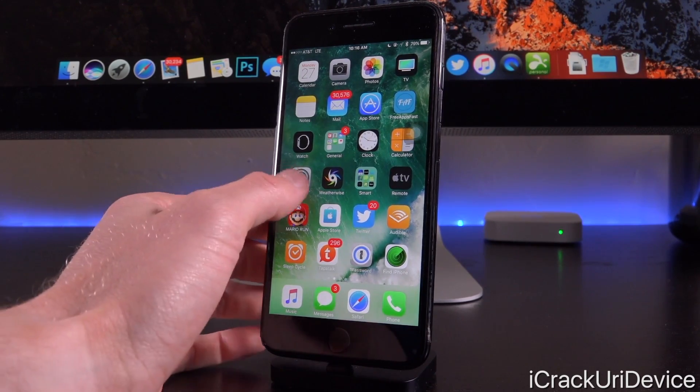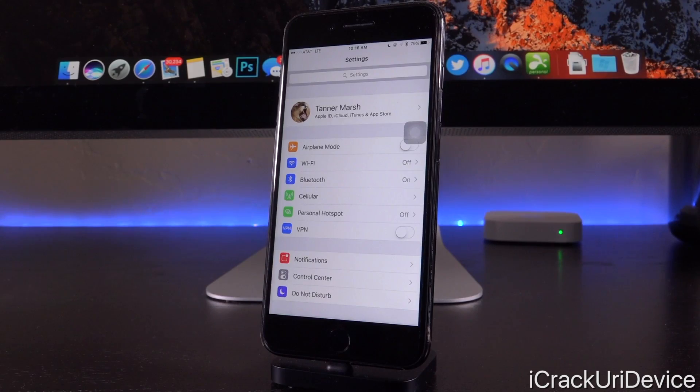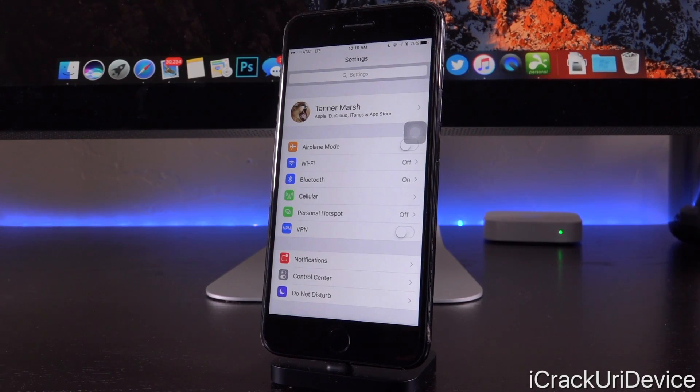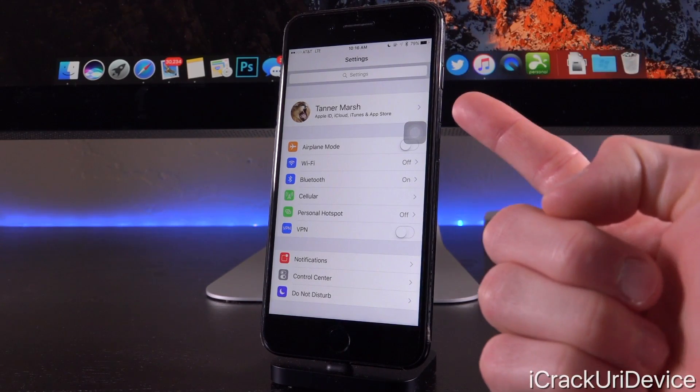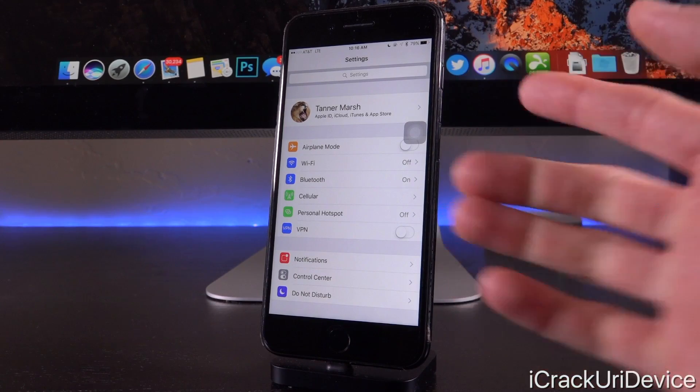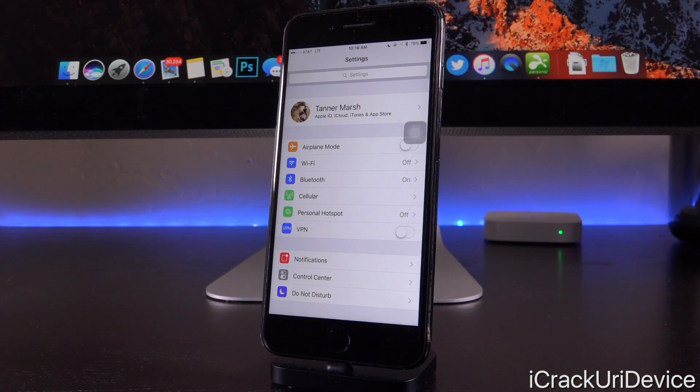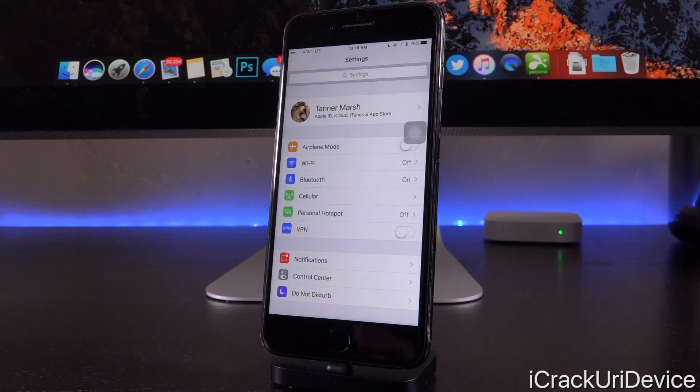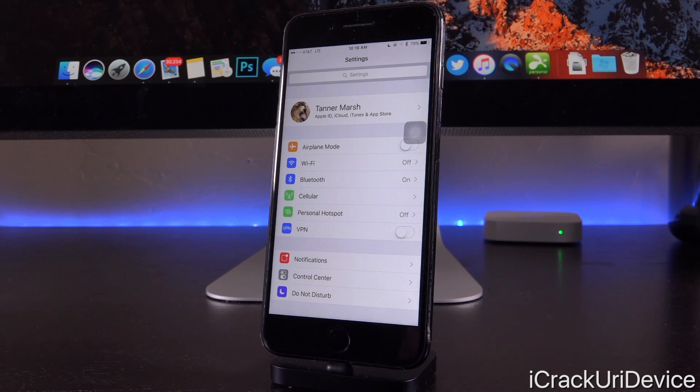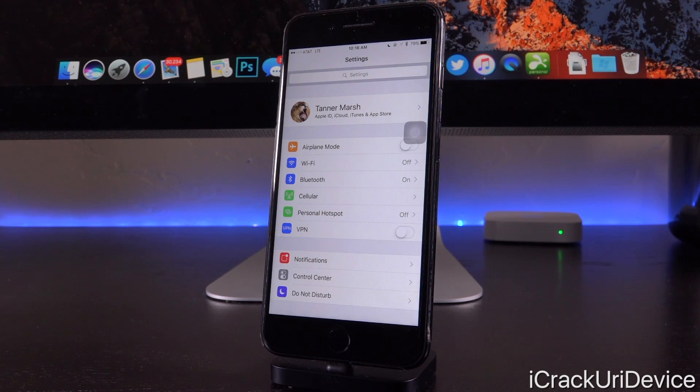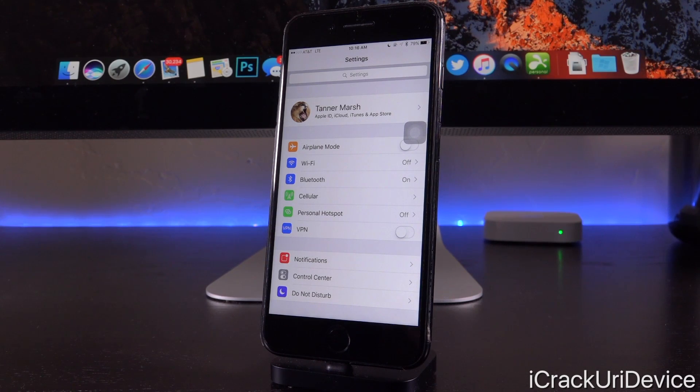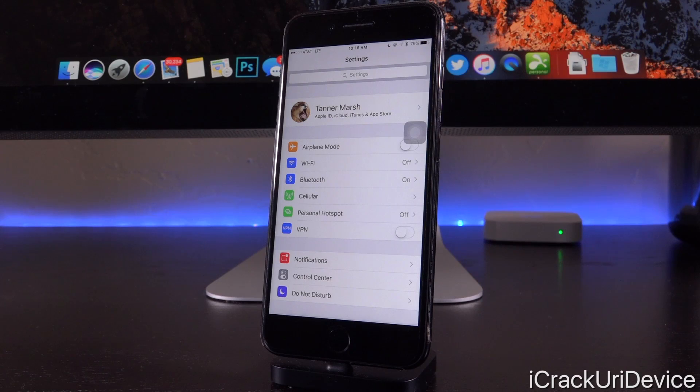Also inside of settings, there's something that I deem pretty cool. There is a new area up at the top that simply includes your name where you can tap on it and you can manage different iCloud, Apple ID, iTunes, and app store related settings. It also shows you all of the devices that are currently logged in to your Apple ID and you can disconnect them that way, which is pretty cool.